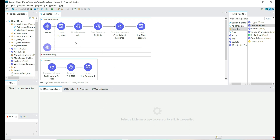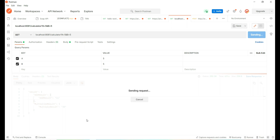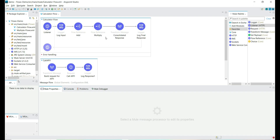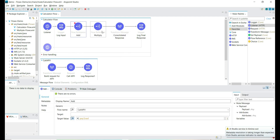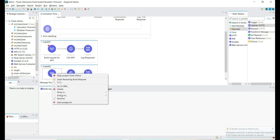Hi, welcome back. Today we will debug the Mule app and understand the basics of debugging. We have a demo project with a calculator flow. This calculator app takes numbers as input, adds and multiplies them, and gives the user the added and multiplied results. Let's add a few debug pointers.